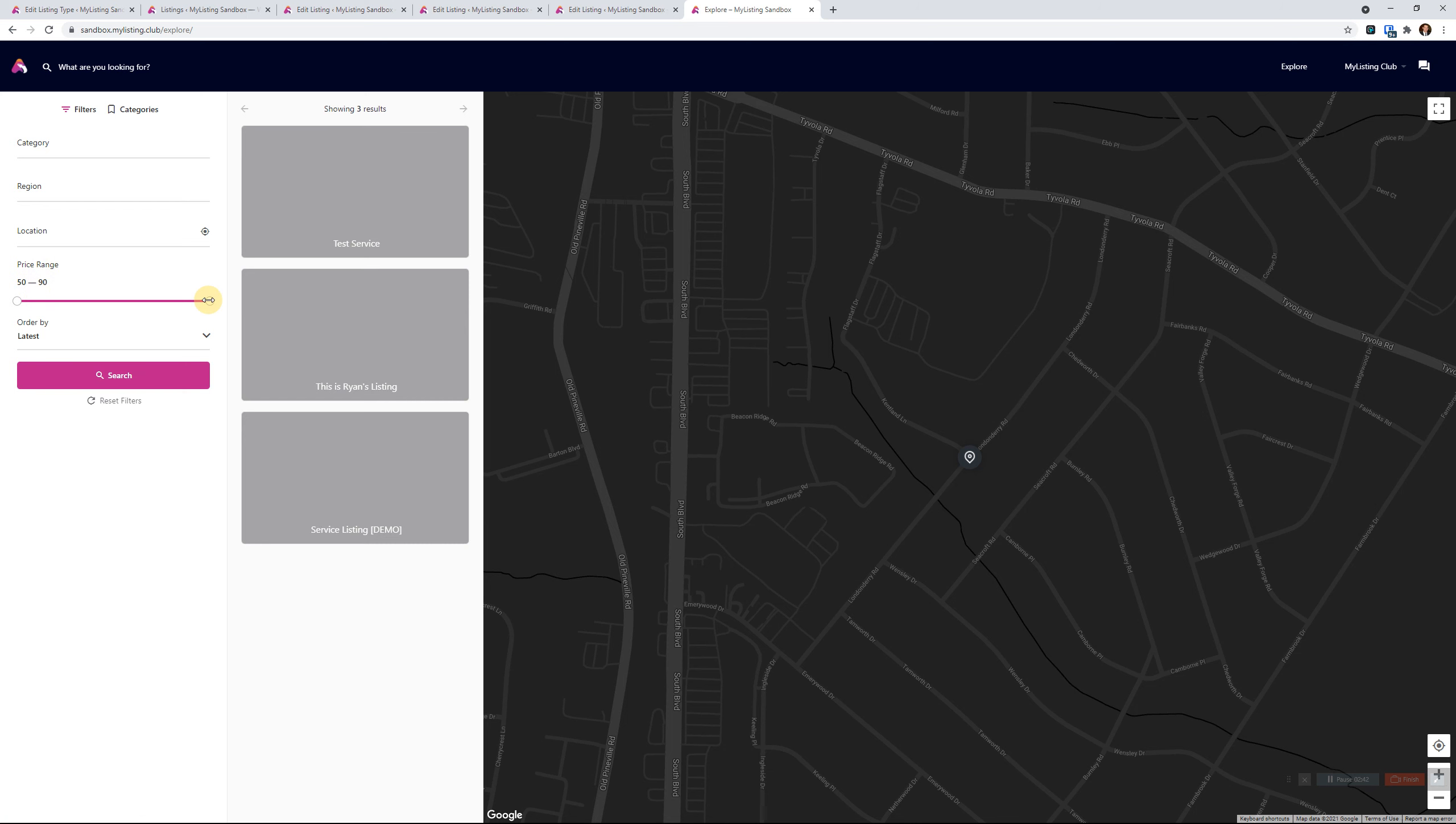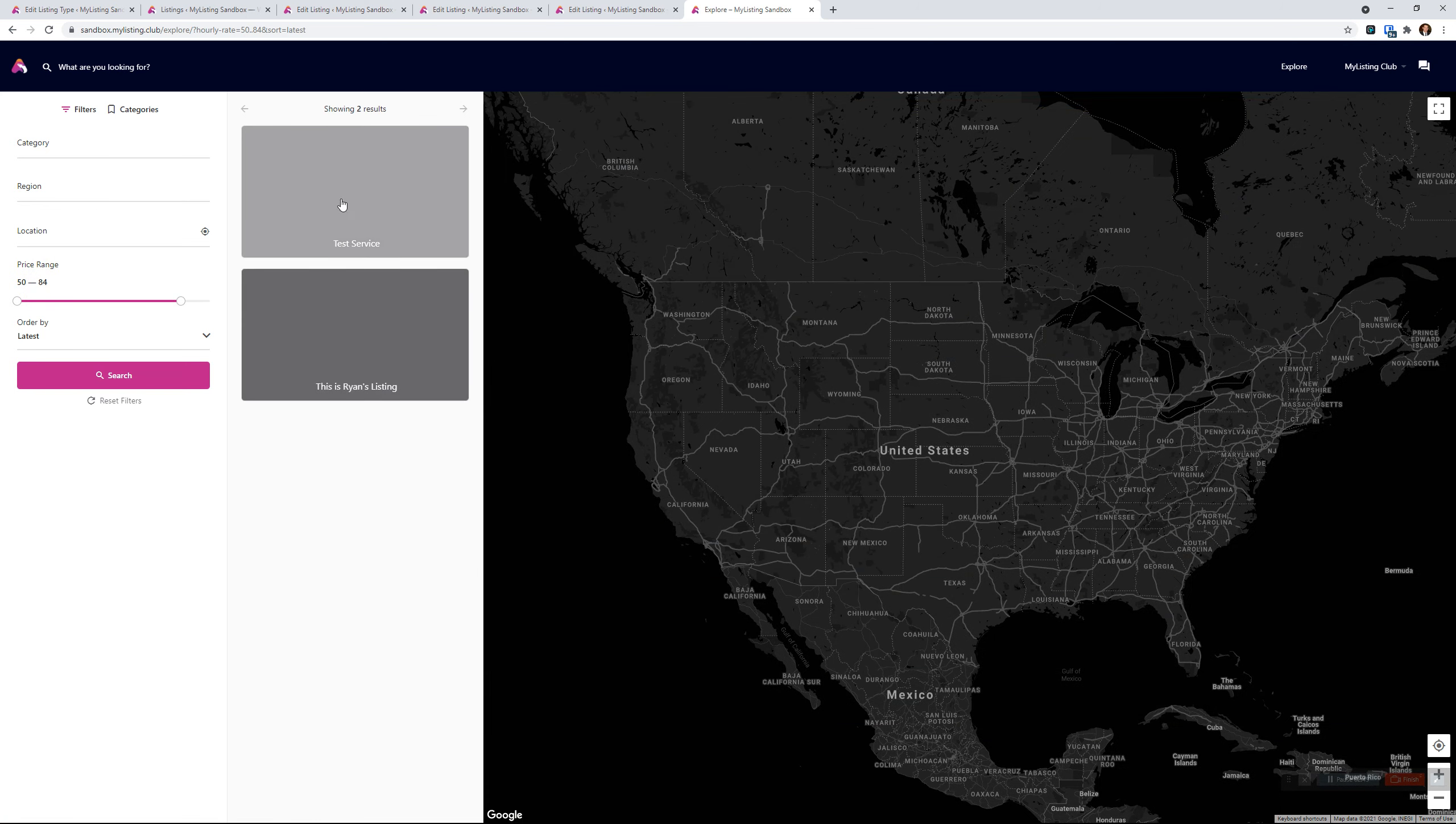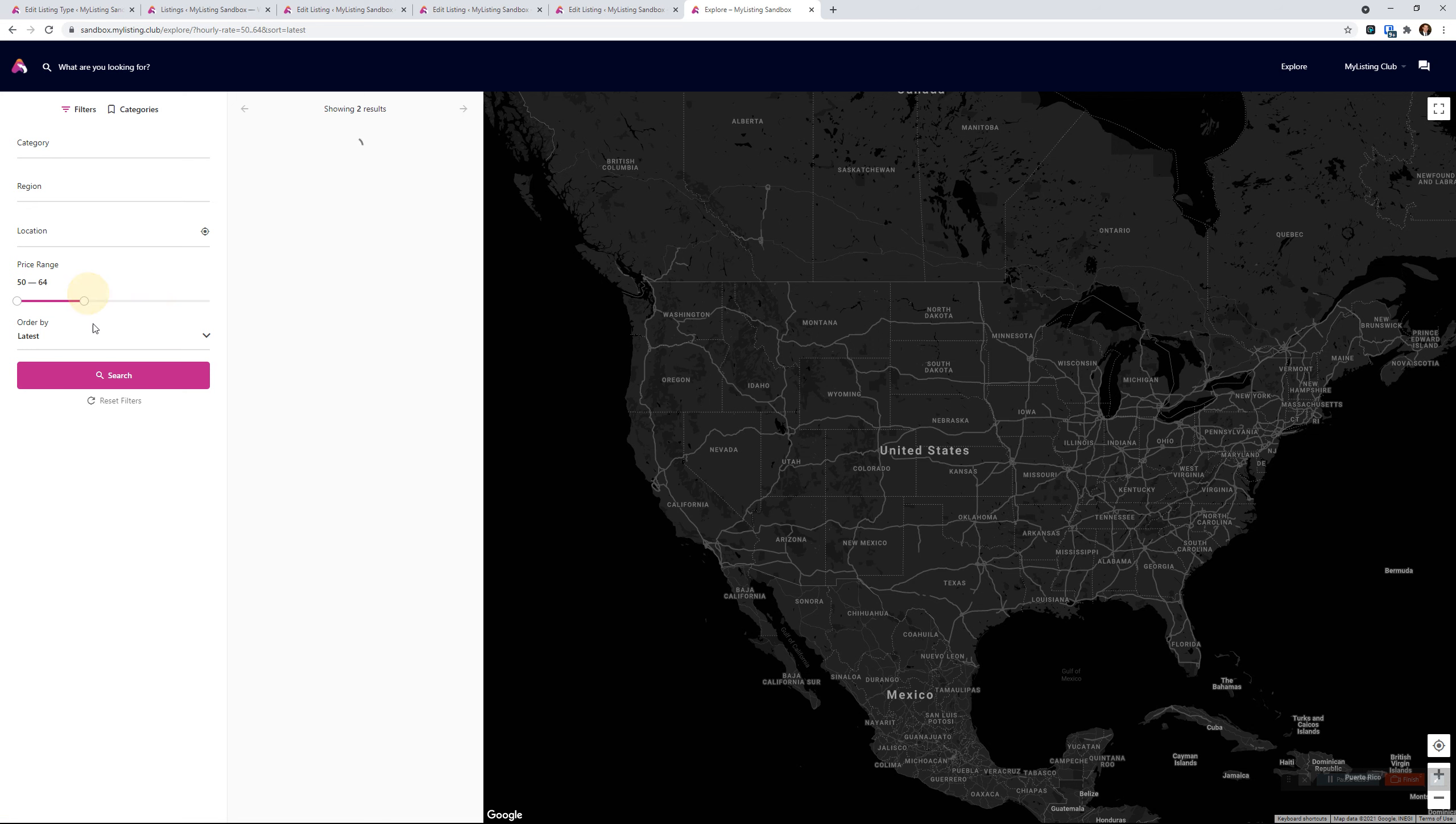So if we start sliding this down, automatically our highest price is going to drop off. So when we slide this down and we move below $65, the other one is going to drop off. There we go.